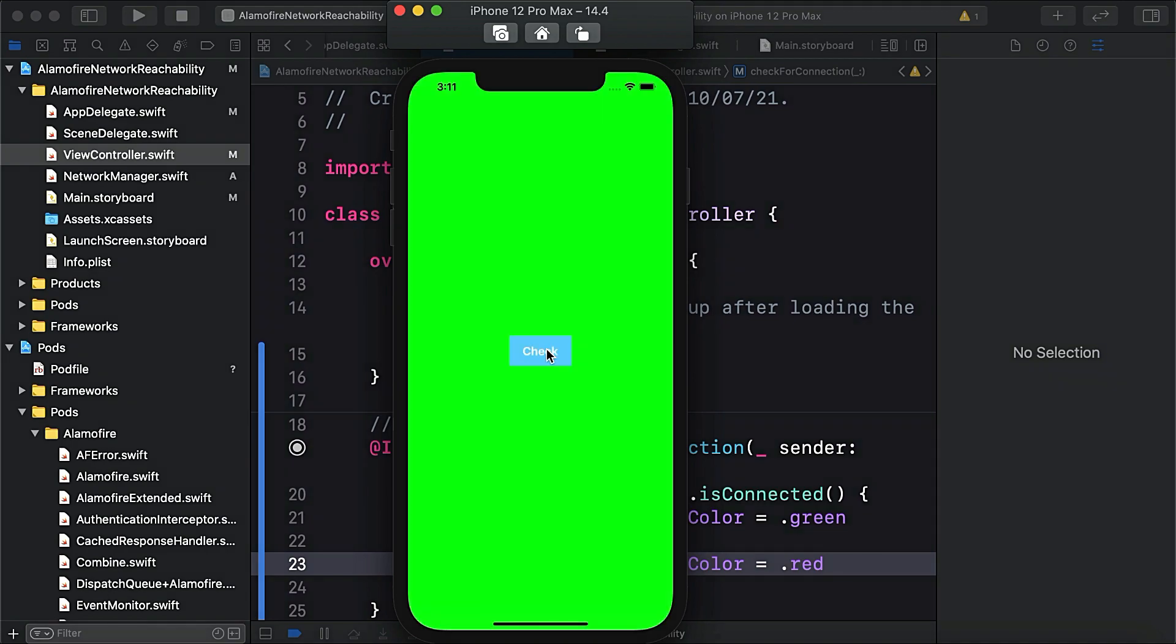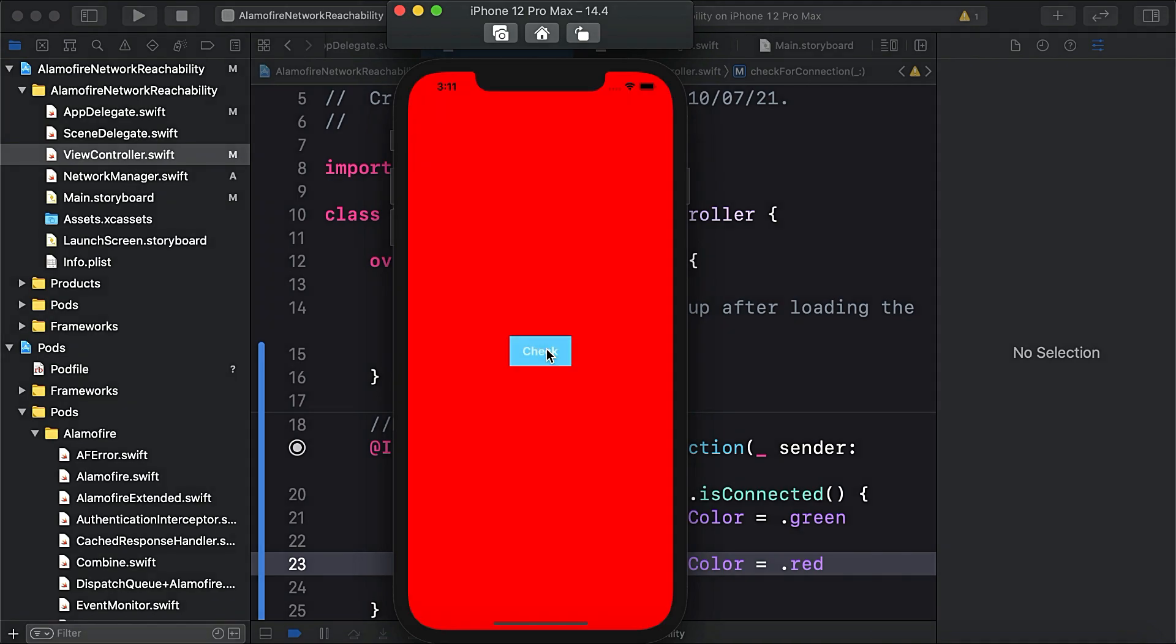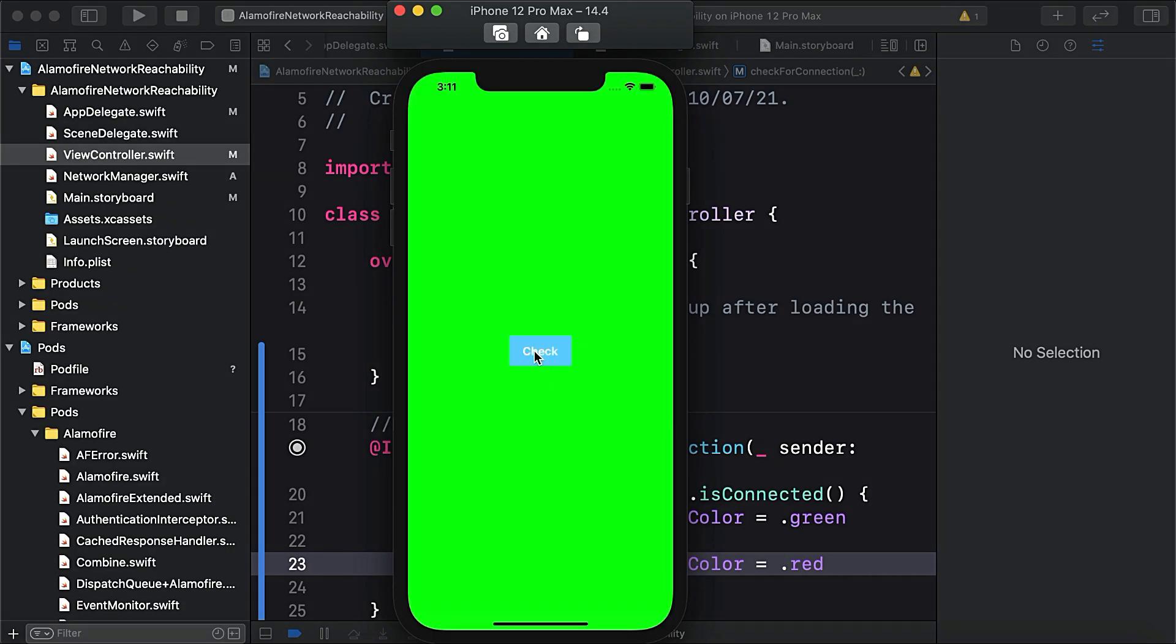Our app is green because our network is connected. Now I disconnected my internet and you can see I'm tapping check and it's returning red. Now let's reconnect. My internet is connected and now I tap, it's green.